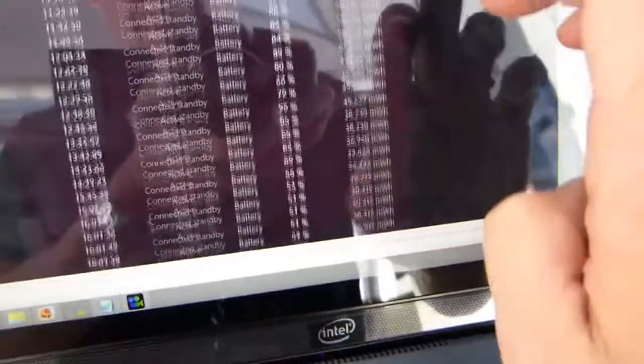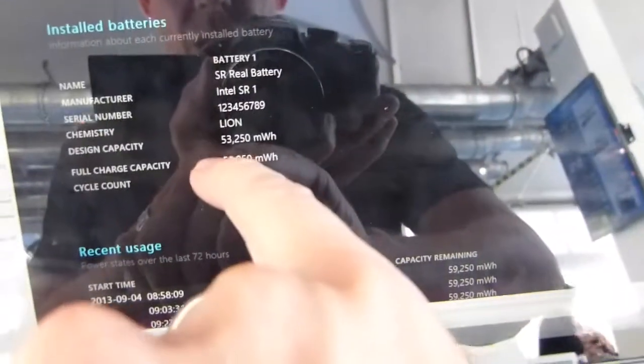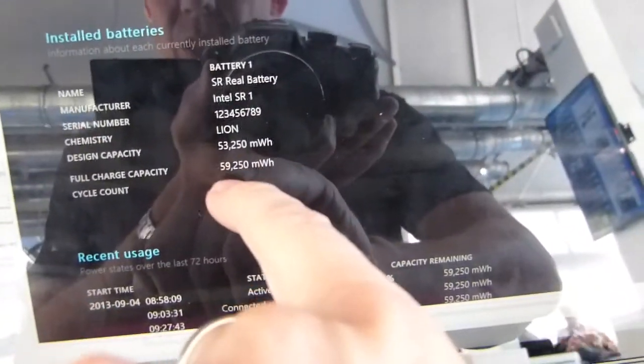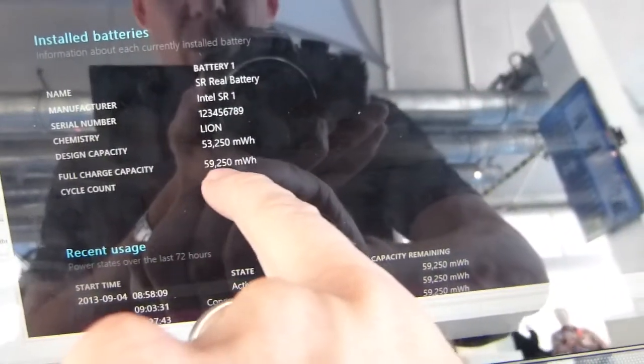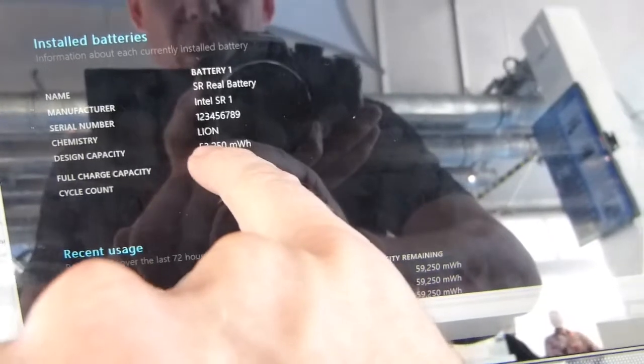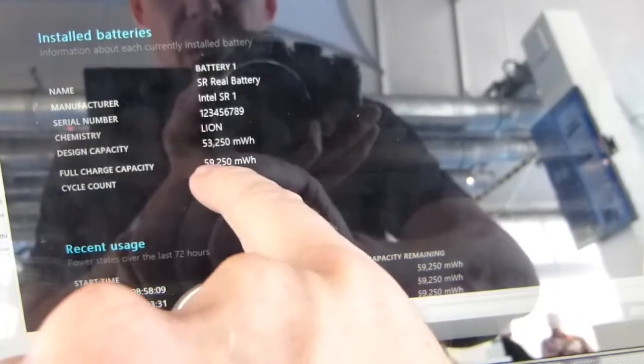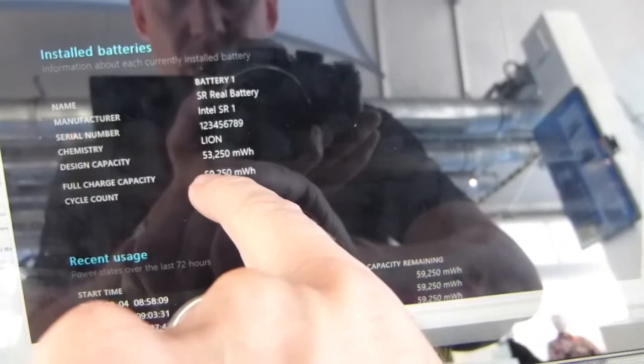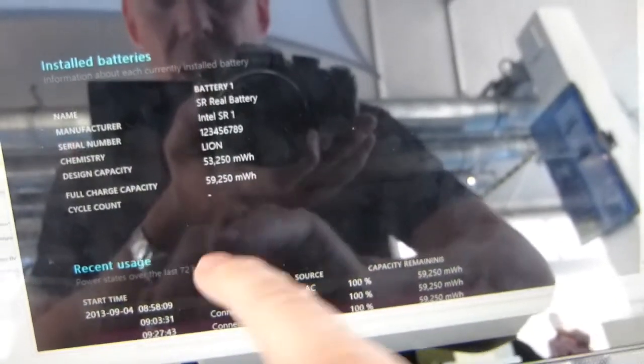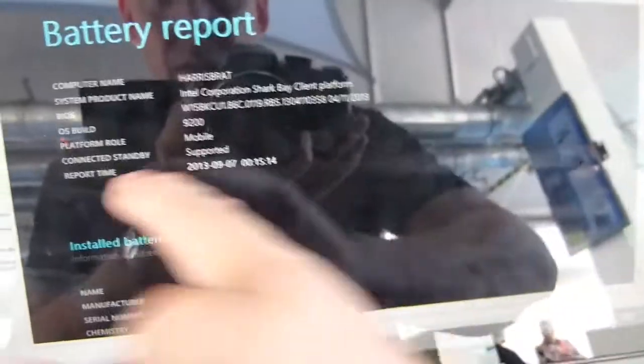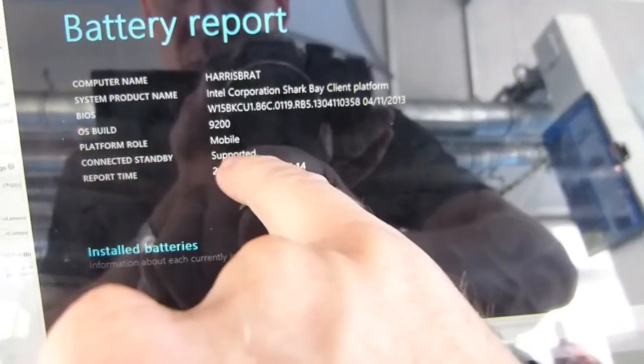There's a 60 watt hour battery in here. Go to the top of the report. You can see 60 watt hours is the full charge capacity of this, although it's rated only at 53. I'm actually getting 60 out of it. And you can also see up here that connected standby is supported.